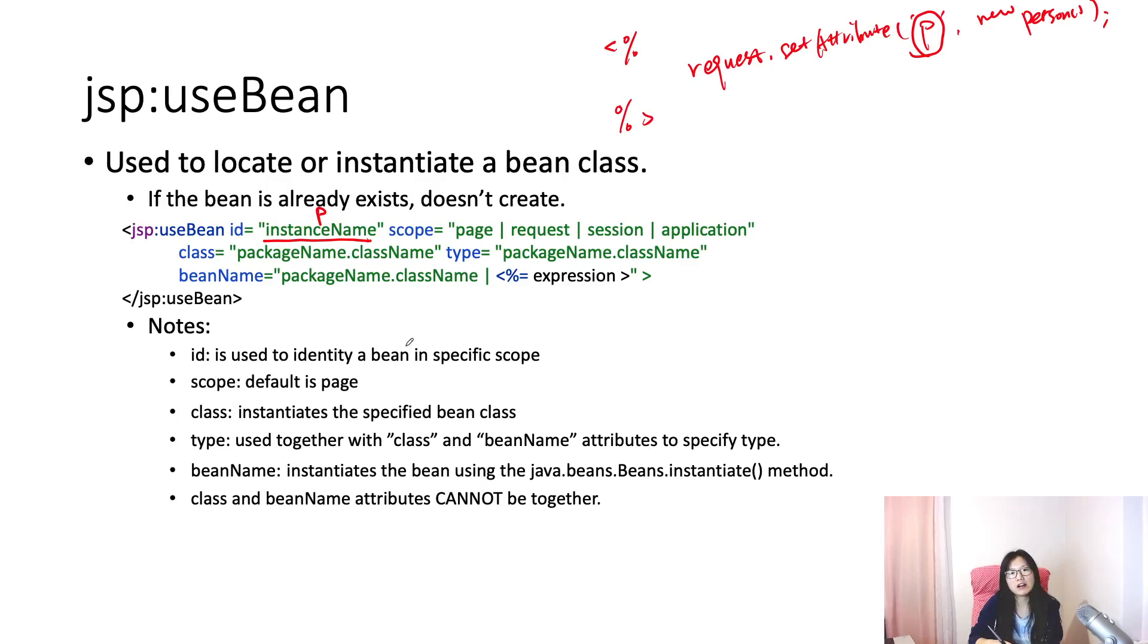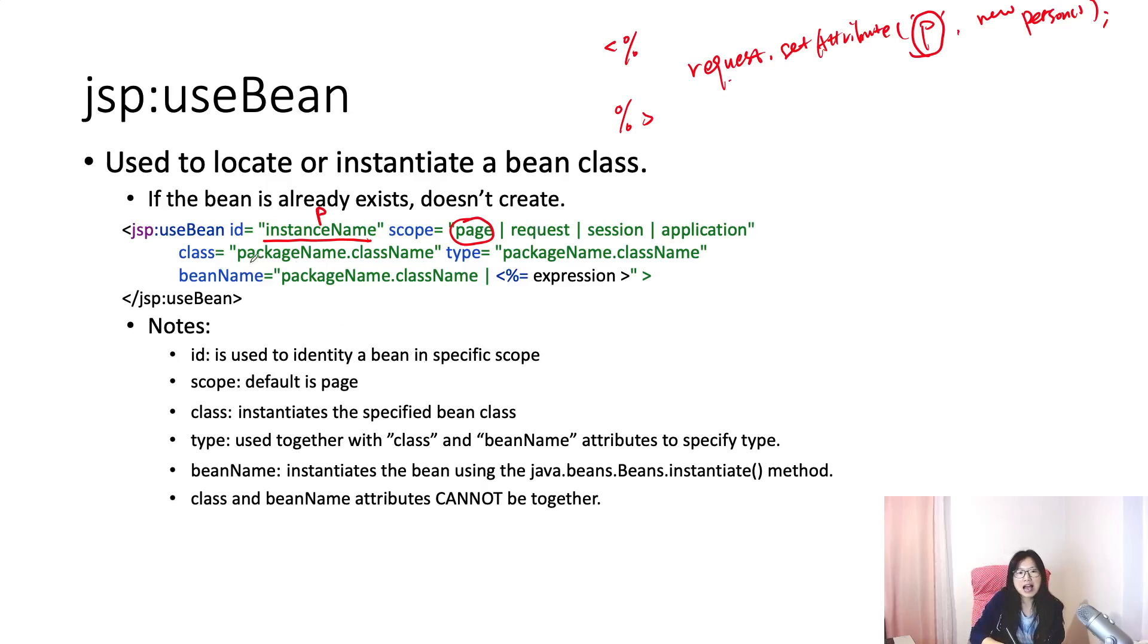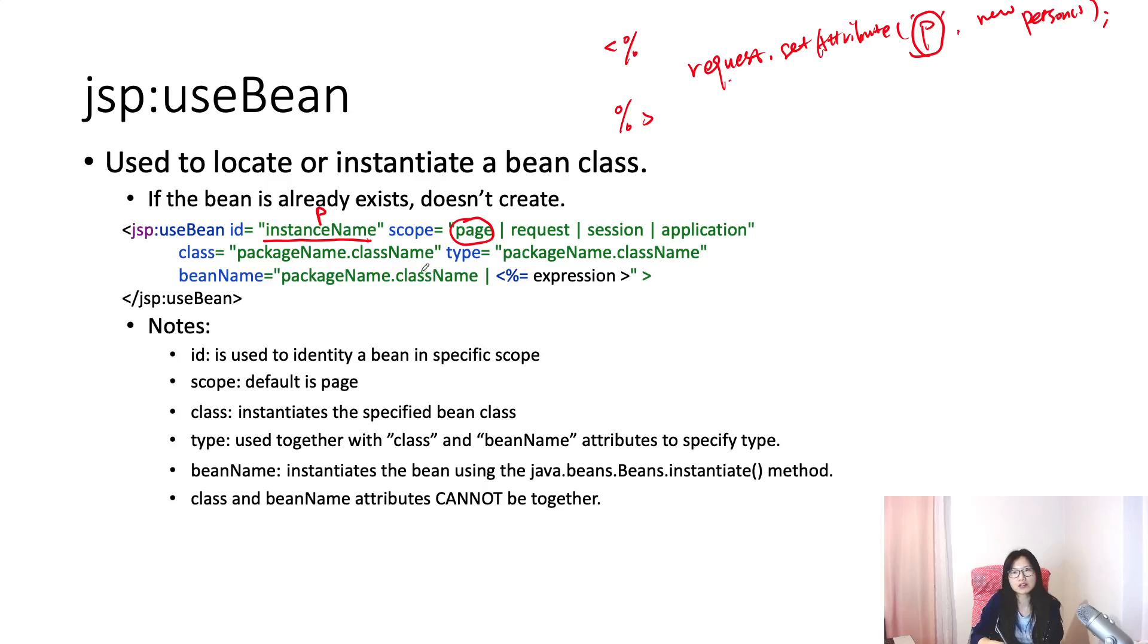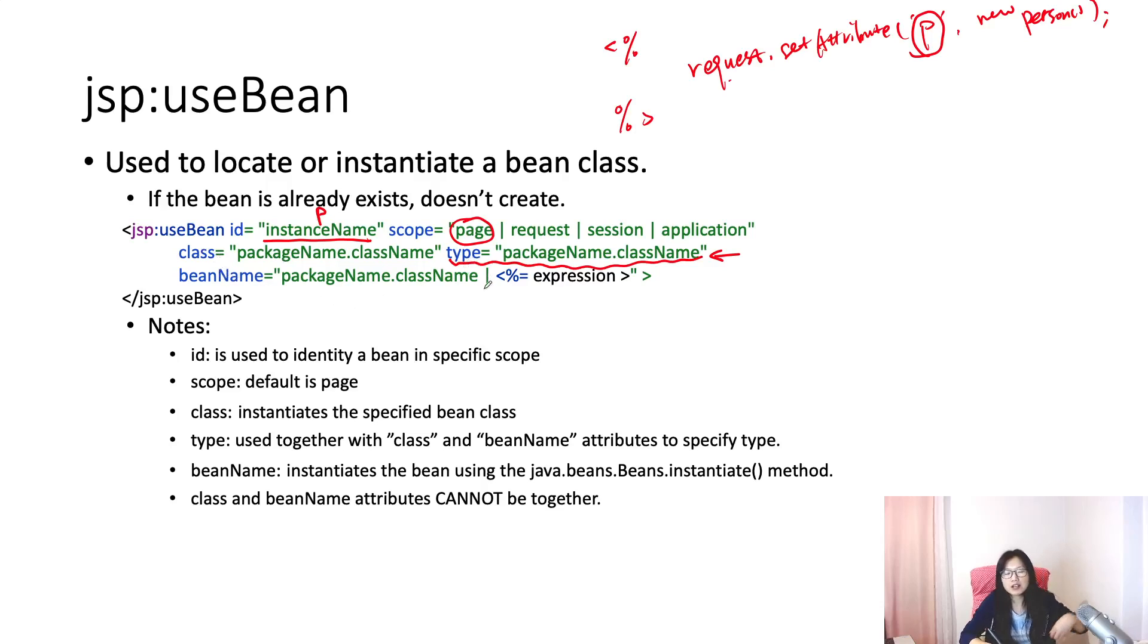This is to locate. If it means to create, it can be any variable or identifier. You have four scopes, and the default scope is page scope. So if it's a request scope, you have to mention scope is request, otherwise you cannot get it. A class name is gonna be package name plus class name, like in this case it could be some example.person. Type cannot be used alone.